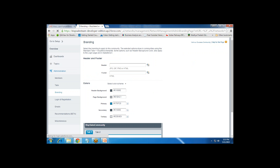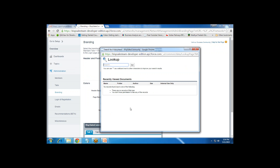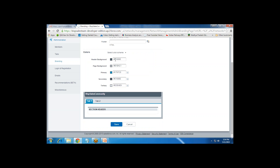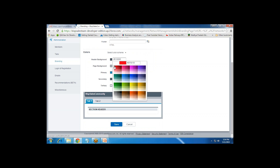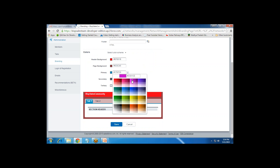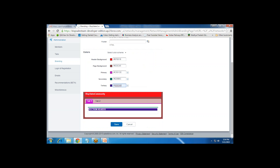Next we have Branding. Since we selected the Salesforce Tabs + Visualforce template, we can customize the look and feel of the community here. For the header we can set an image or logo of our company. We need to upload an image first and then add it here. Similarly we can add a footer as an HTML page. We can also set the header background style, page background, primary color, secondary color, and territory color, then save the customization.